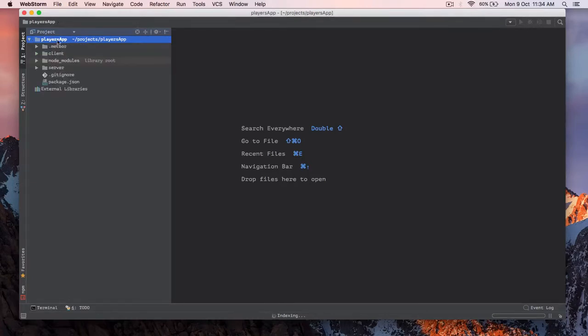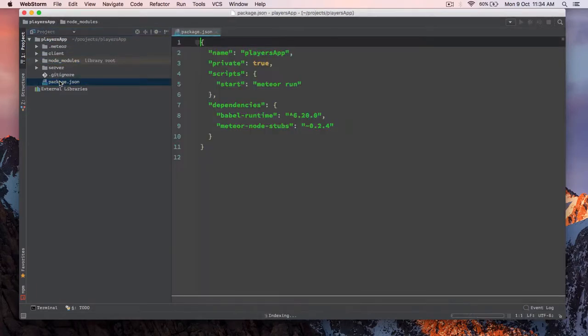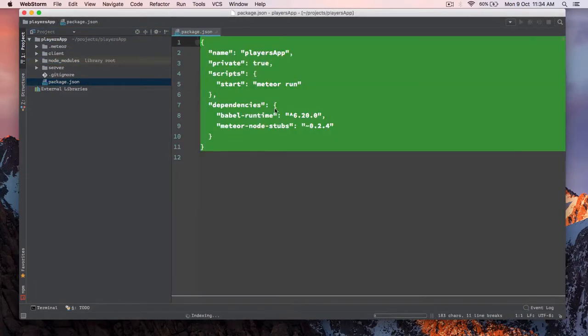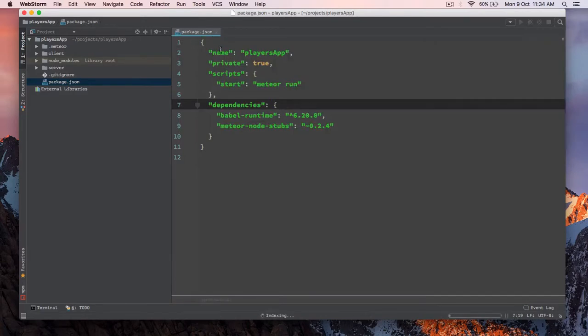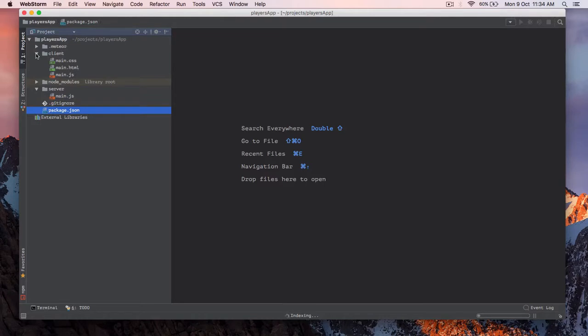So you can see inside our players app, we have these scaffolded folders. NodeModules is your whatever contents inside package.json, they get installed. Currently it's bare bone, it has nothing. So we have server folder, we have client. And mainly we are interested in client and server folder.